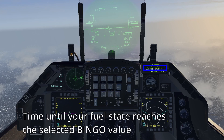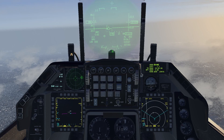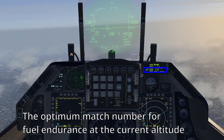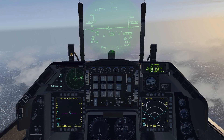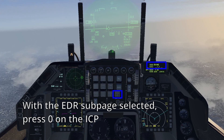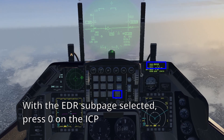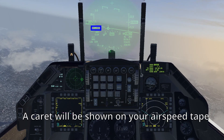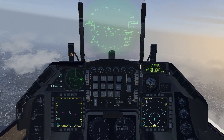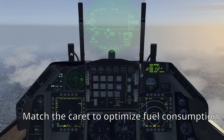It shows the time until your fuel state reaches the selected bingo value. It will also show the optimum Mach number for fuel endurance at the selected altitude. The BMS manual indicates that this cruise option is best used during holding patterns, for example. With the EDR page selected, press 0 on the ICP and, as before, a carat will be placed on the airspeed tape. Match the carat to optimize fuel consumption.